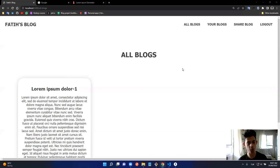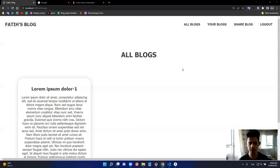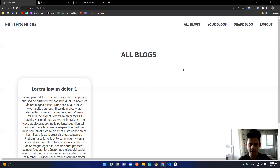This project might look simple from a distance, but it taught me a lot about back-end development — CRUD operations, authentication with JSON Web Tokens, sending and reading cookies, creating EJS files and rendering them, creating servers, installing and importing packages, and more. It was a great project overall, and now it's time to learn deployment to put this on the cloud and share it with the world.